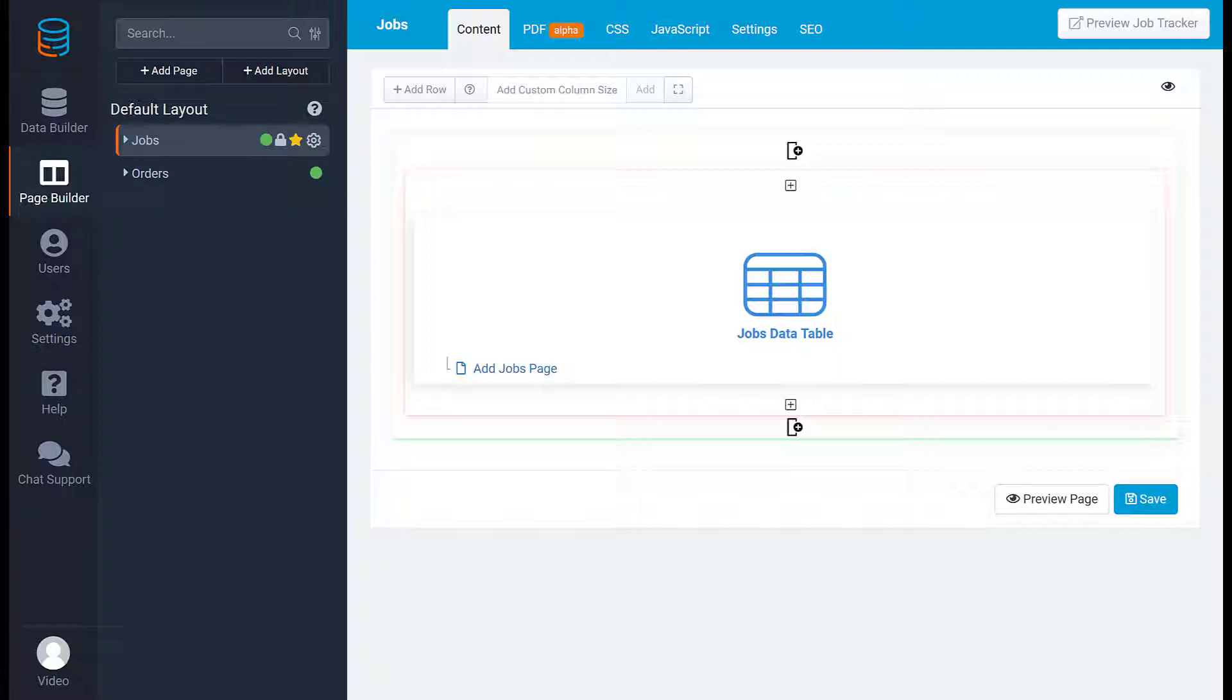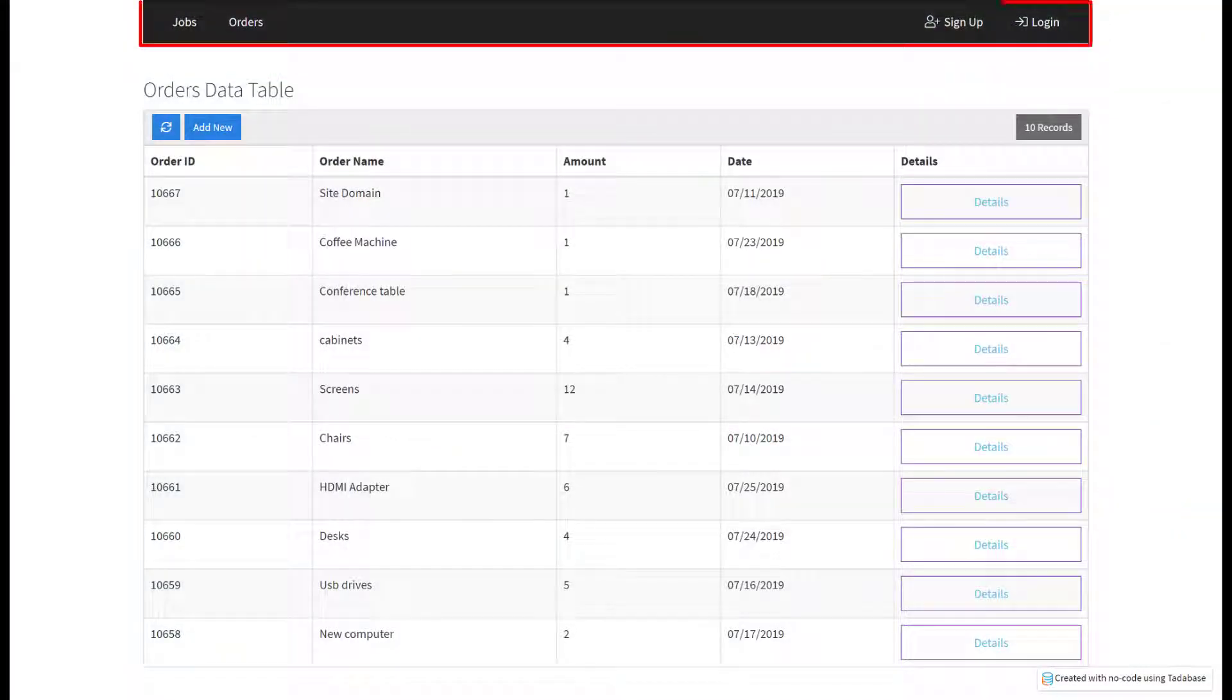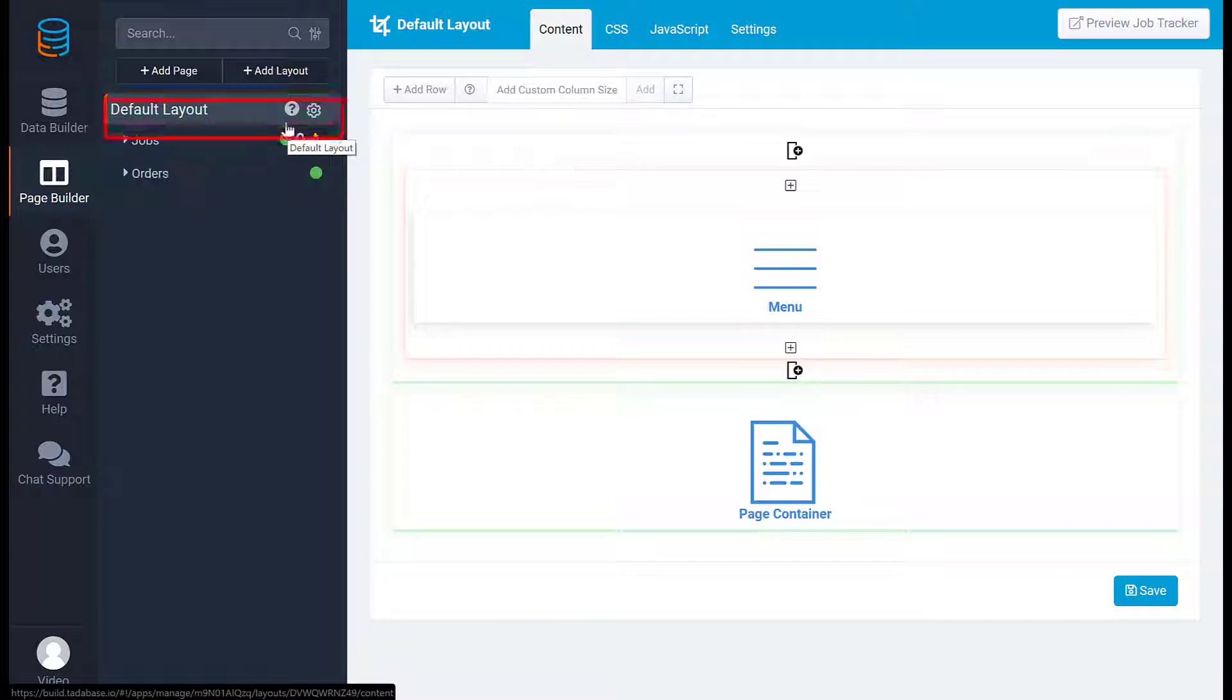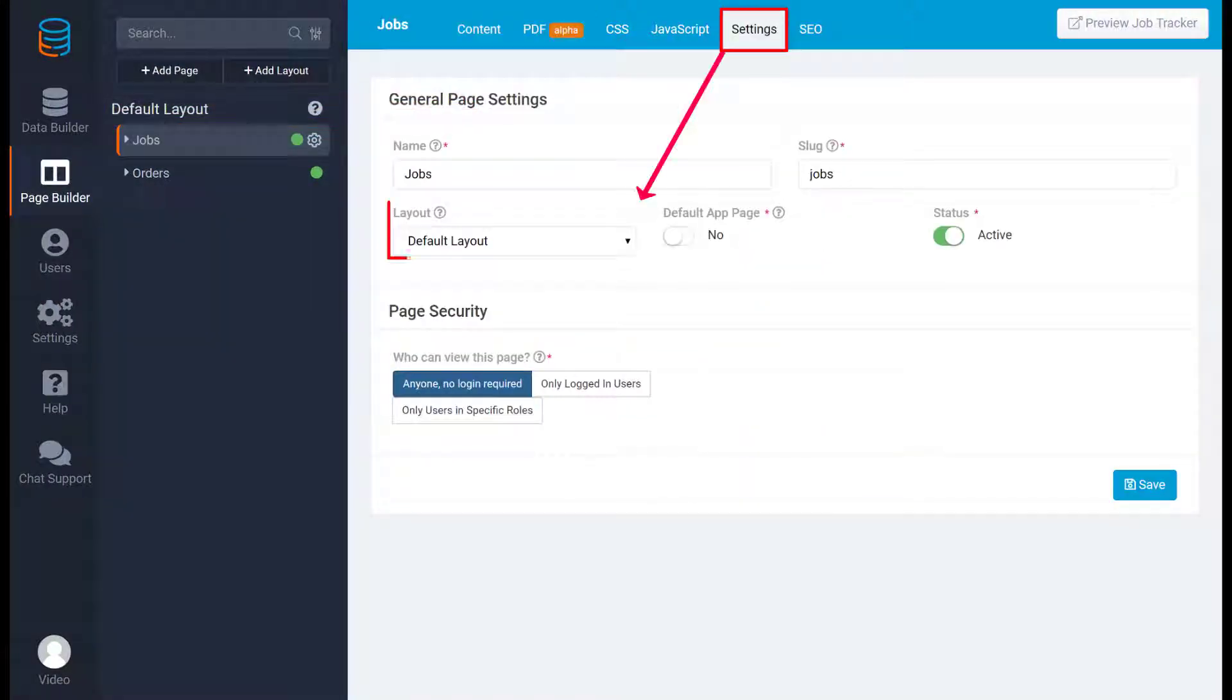Layouts can be useful for example if you want the same menu to appear on every page. Instead of adding the menu to every page, you would add it to the layout and assign those pages to the layout.